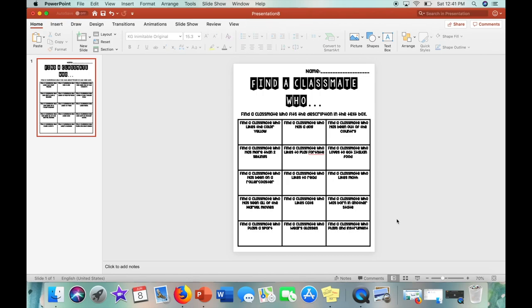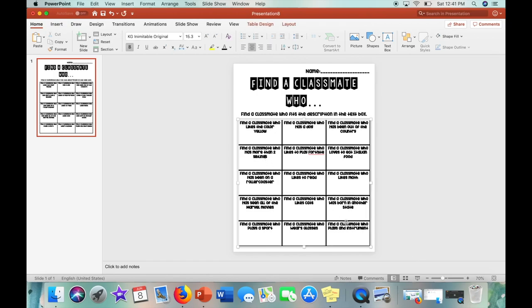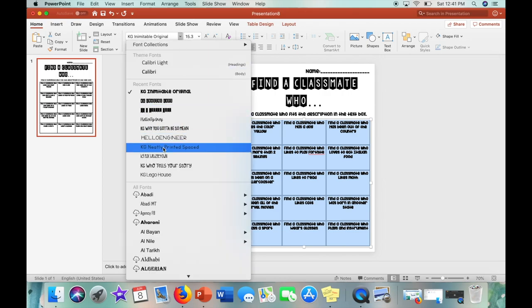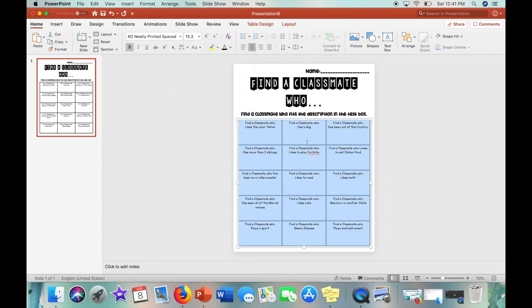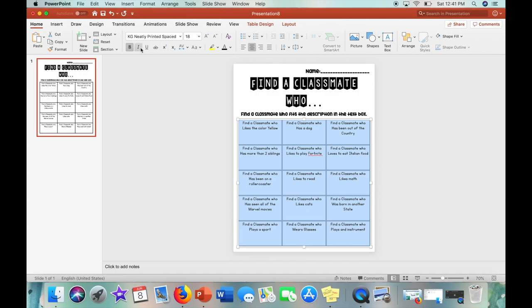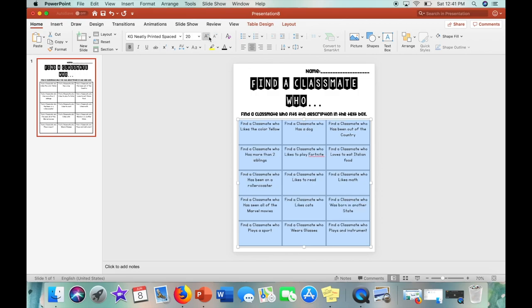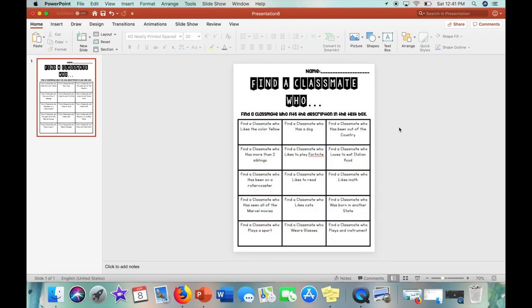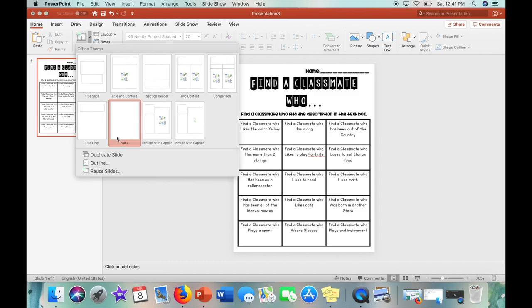So now that each box is filled I actually decided to change the font. So here I am just changing the font to KG neatly printed space and then increasing the font size. And then that is the final touch for this worksheet.